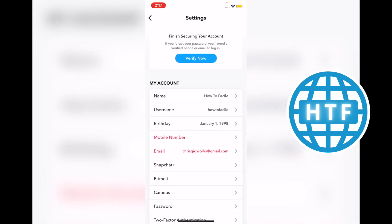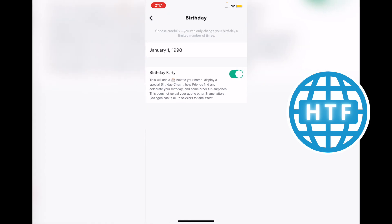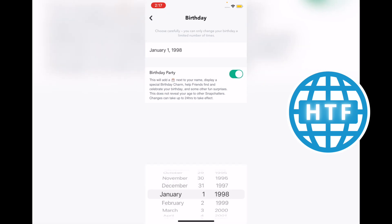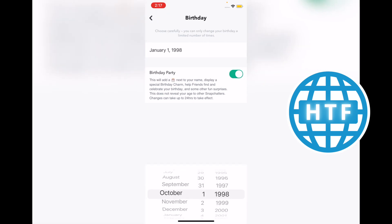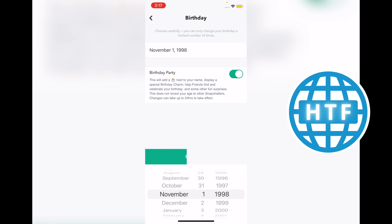Find the setting you want to change. For example, if you have an incorrect birthday, it's going to be the third option. Go ahead and change it to whatever it should be, and that's how you change your birthday on Snapchat.